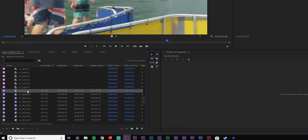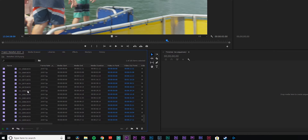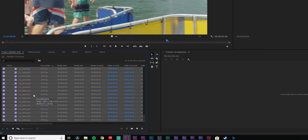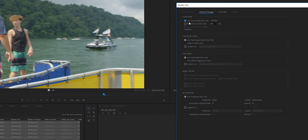Alright, so we've got the first clip here. I'm gonna go all the way down to the bottom, shift-left-click, then right-click, and I'm gonna hit Modify → Interpret Footage, and assume this frame rate is 23.976.